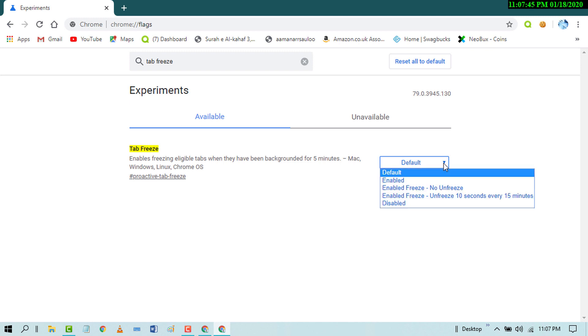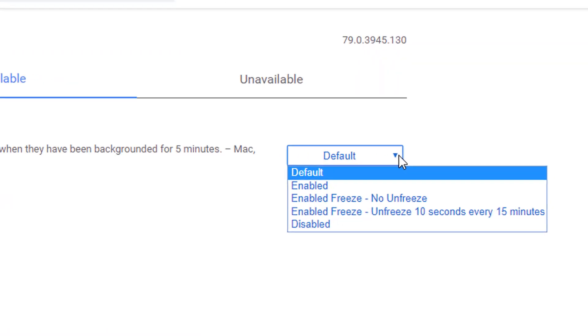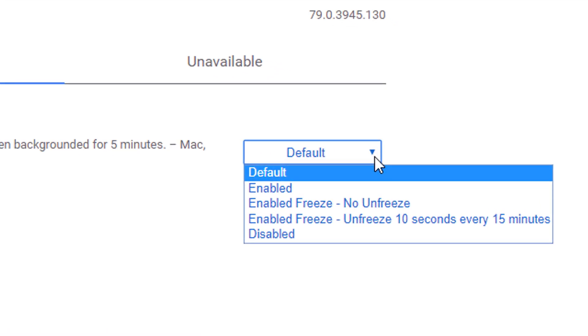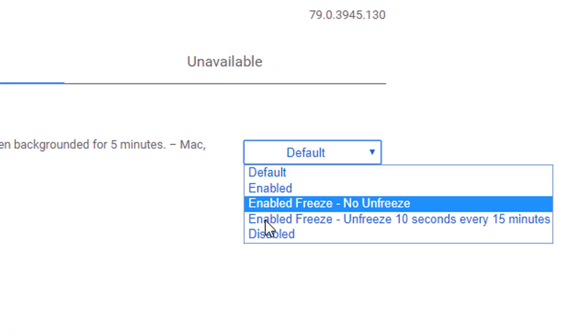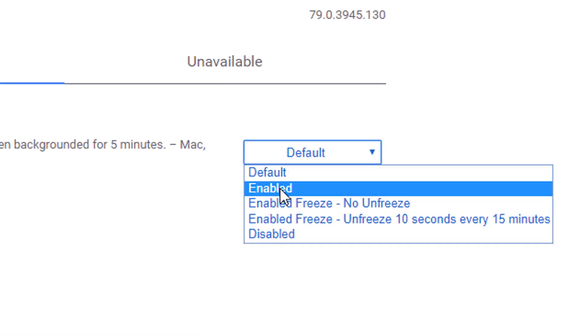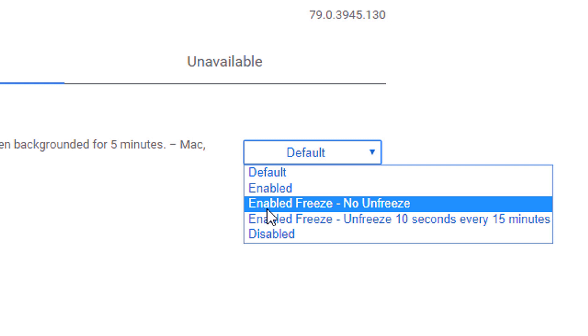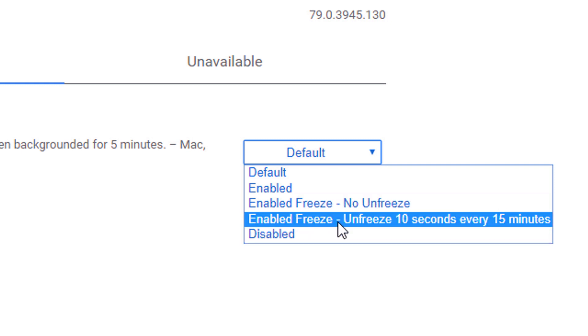Click on this menu icon. There are options: Enable, Enable Freeze - No Unfreeze, Enable Freeze - Unfreeze 10 seconds...